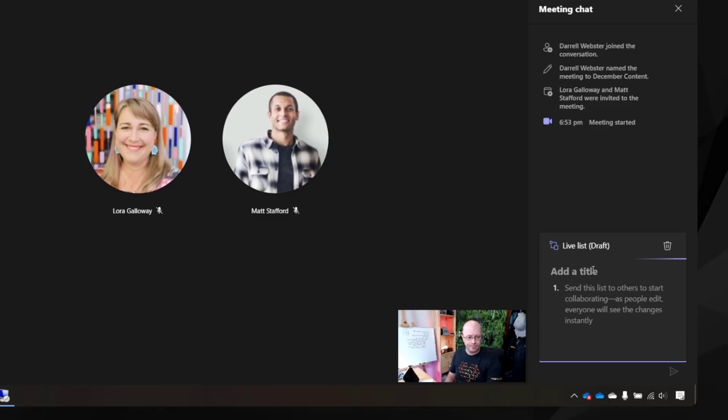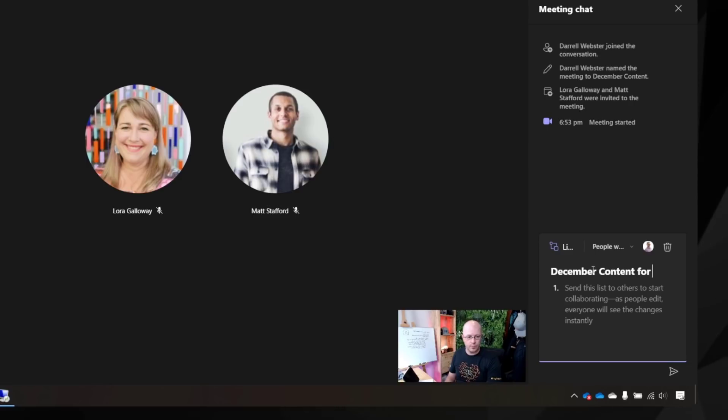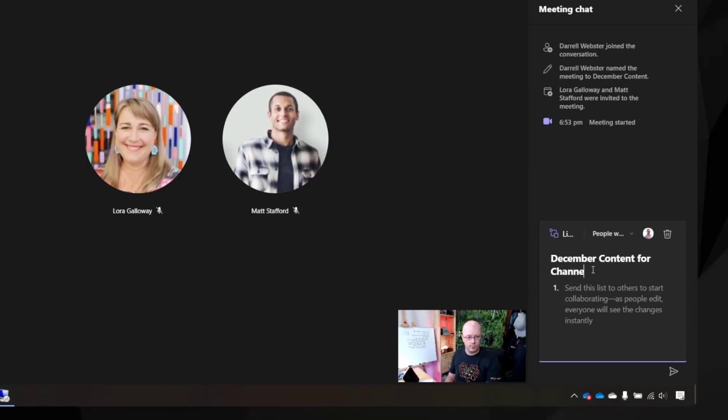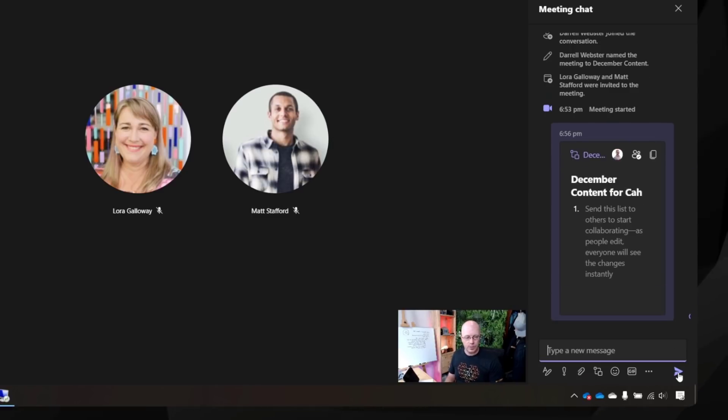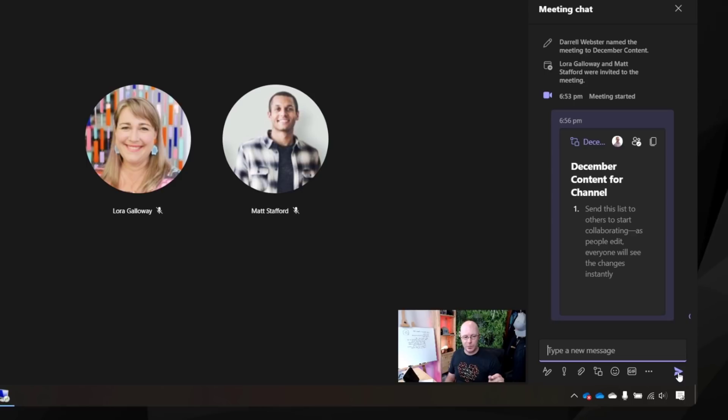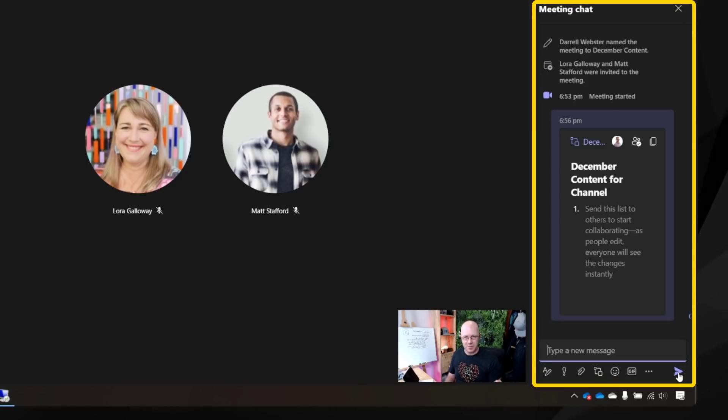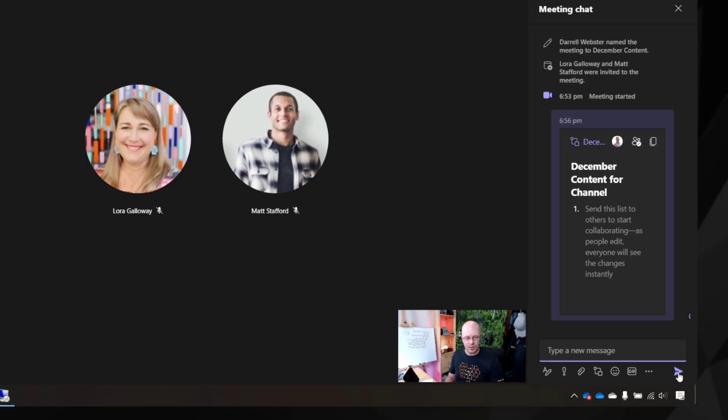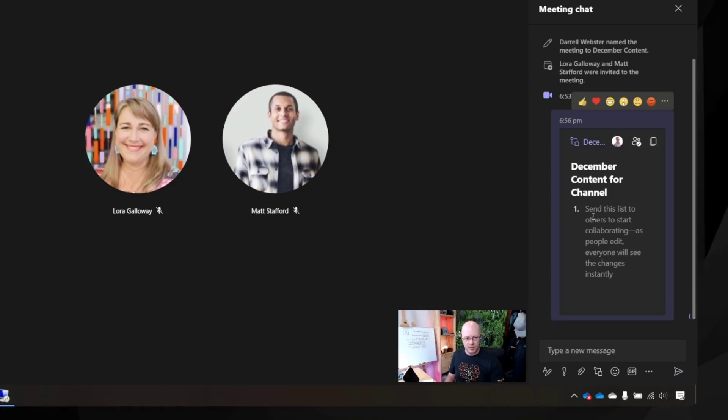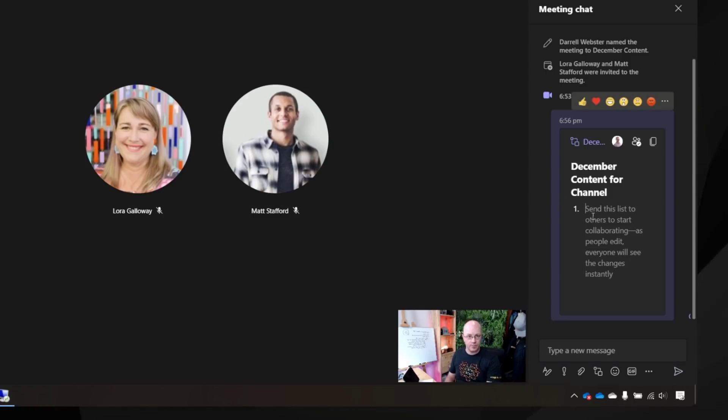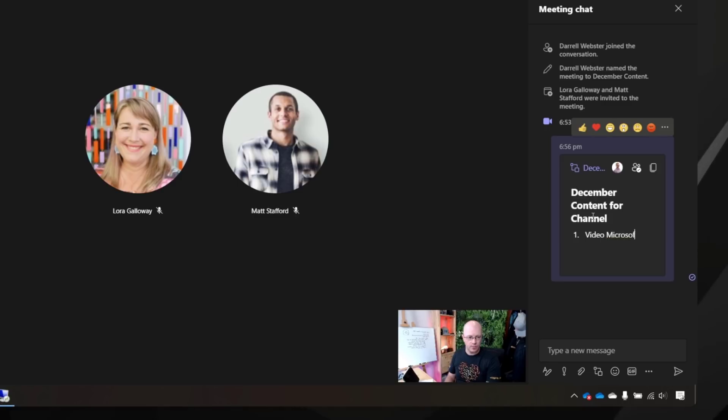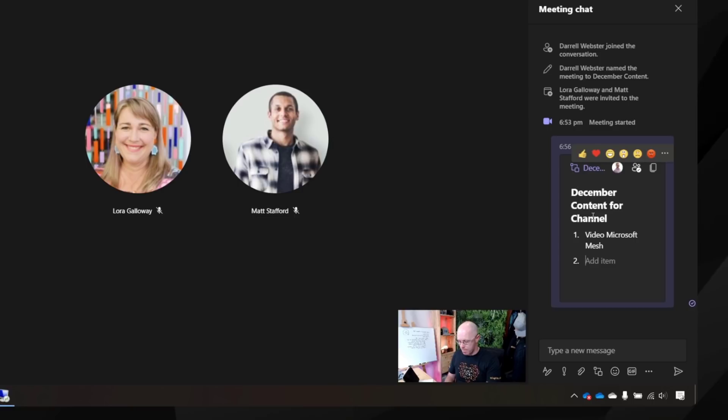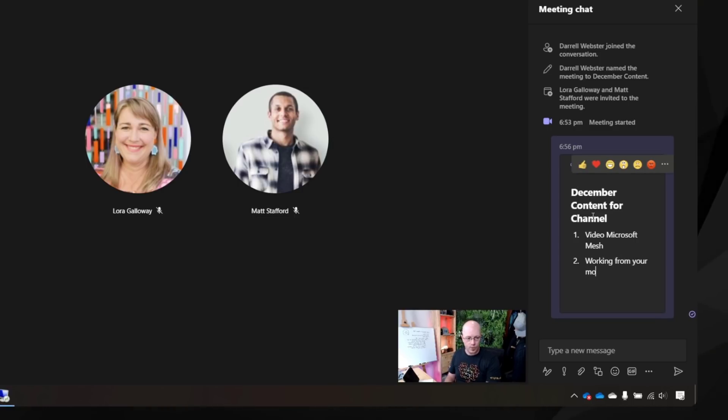We give it a name so this is December content for channel. Send that component off. So it is going to be trying to fit within the thin meeting chat that we see here because we don't have the ability to make that larger at this stage. But at least we can add in some ideas for what that content might be for December. So that again could be the video on, let's say Microsoft Mesh. We'll also have working from your mobile.